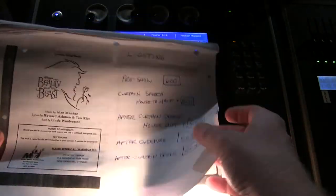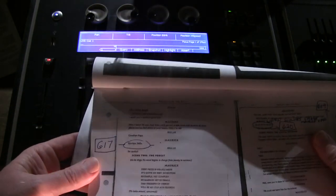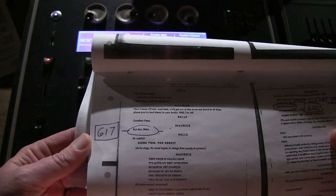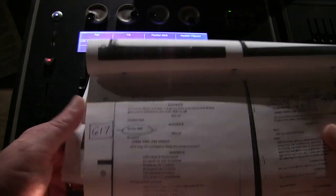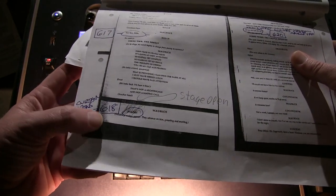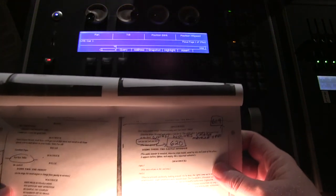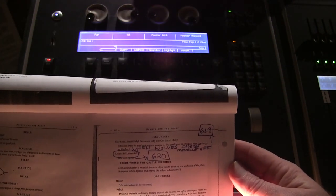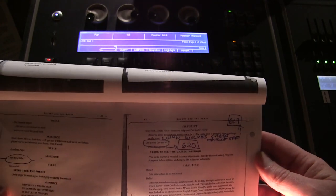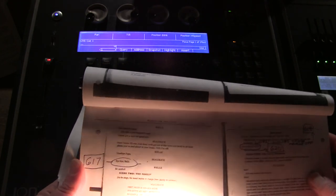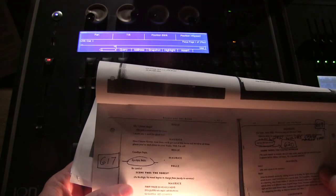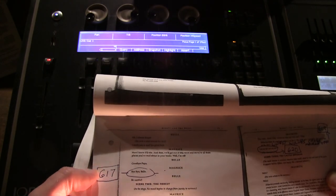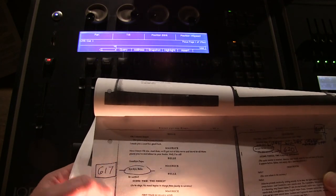Let me just flip to a random page in the script. All right, here we go. We see that Maurice's line, Bye Bye Bell has been circled. That's attached to a 617, here's another one, curtain opens, 618, here's some more cues. When wolves chase Maurice off, 619, and then we have on a line, 620. So those are all light cues written into a script. So if you're the light operator, when Bye Bye Bell is spoken by Maurice, you have to set off cue 617.